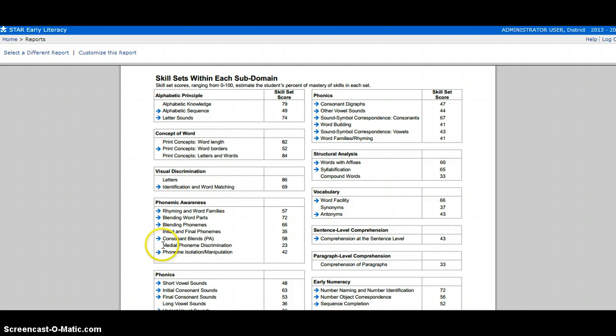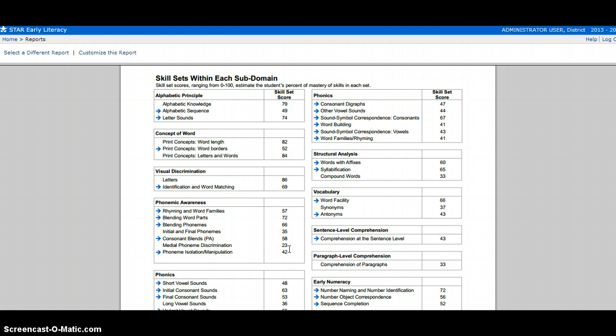If you notice a skill set that does not have a blue arrow and that the number is lower than another that has a blue arrow, it's okay. It just means that the student either one is not ready to learn that skill or two hasn't been exposed to it yet.